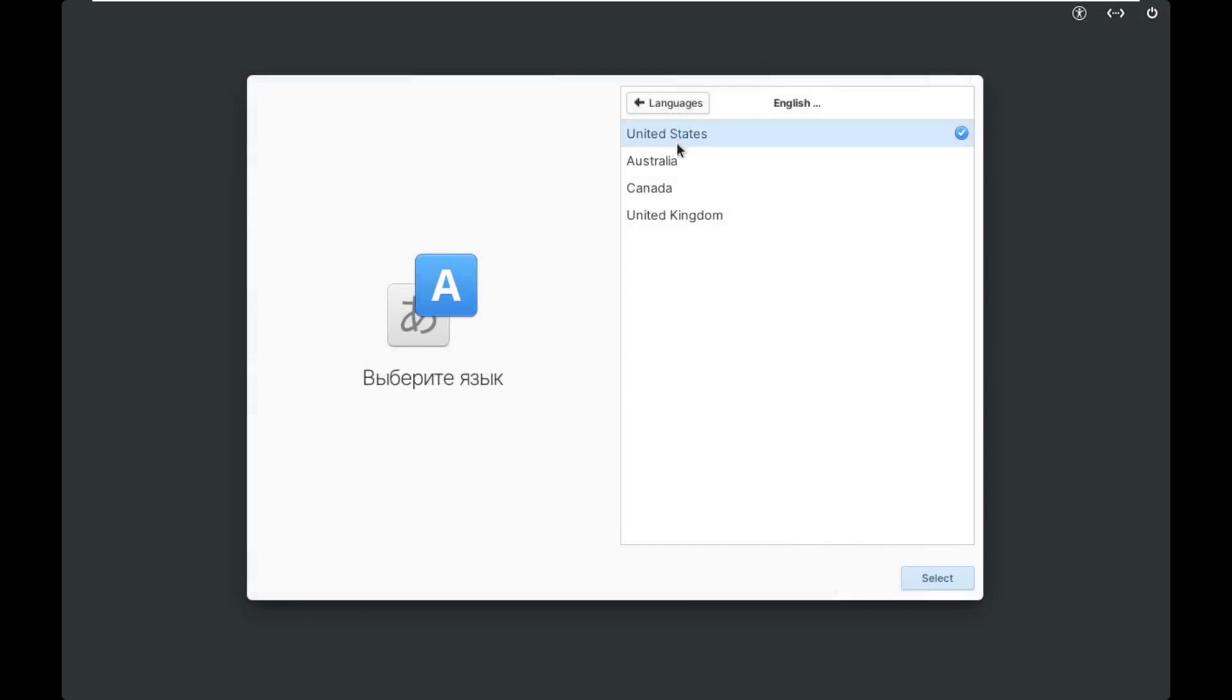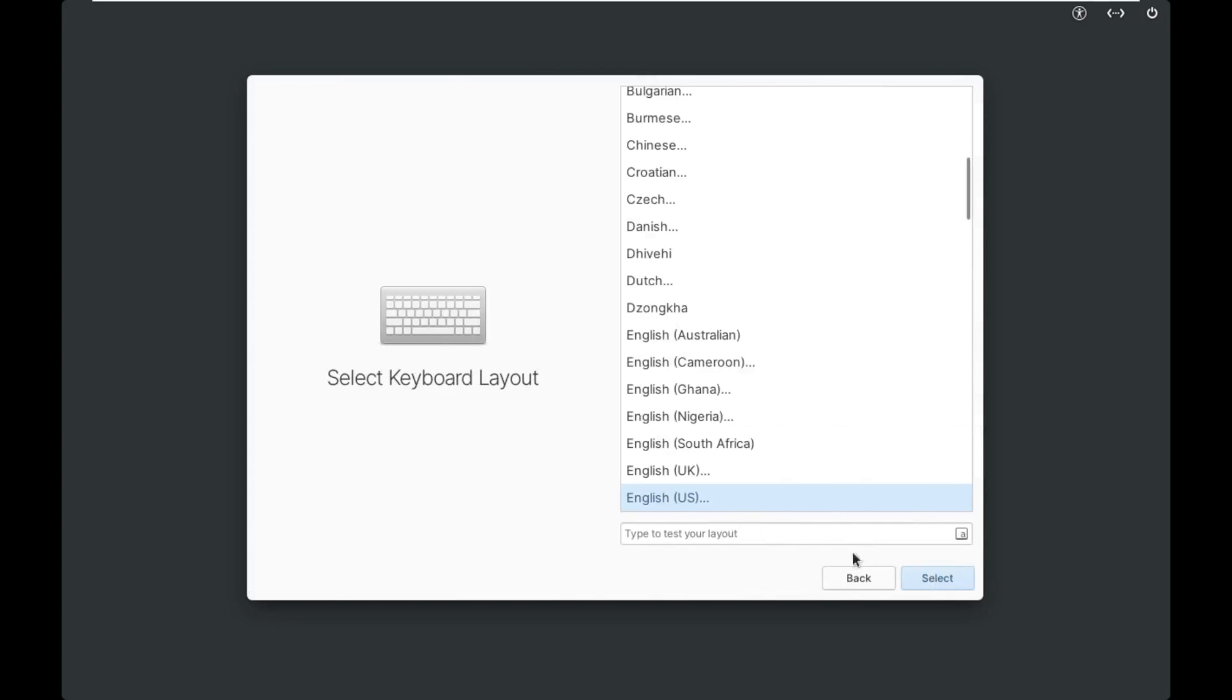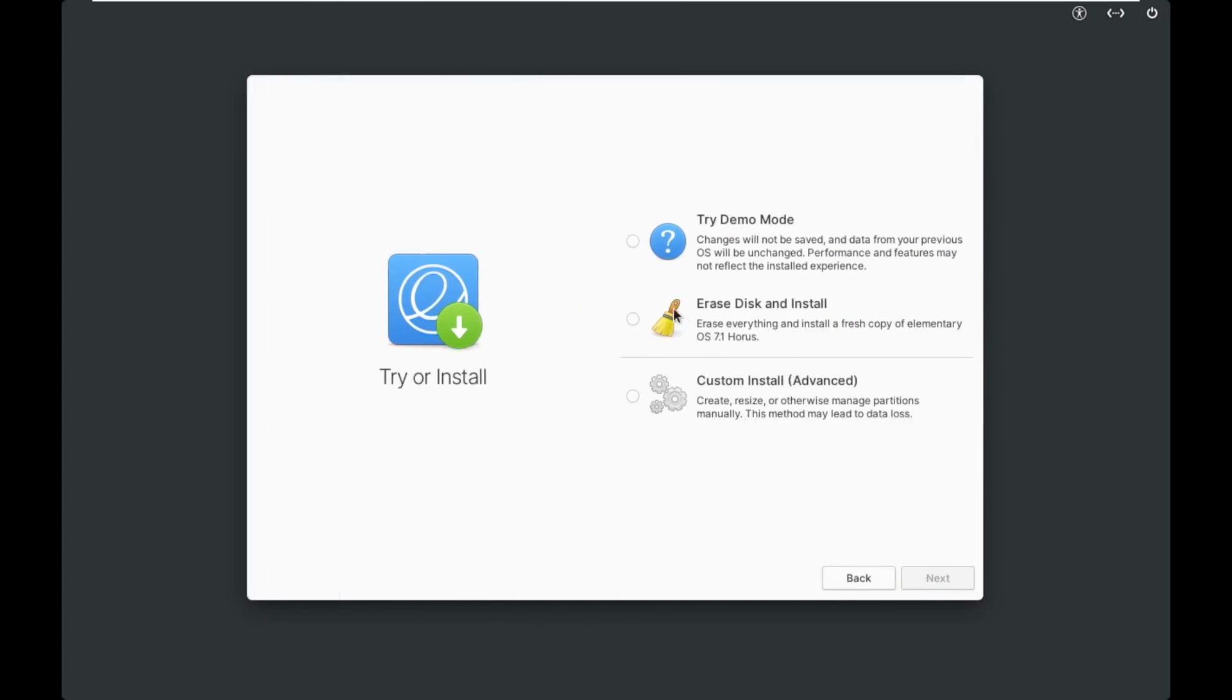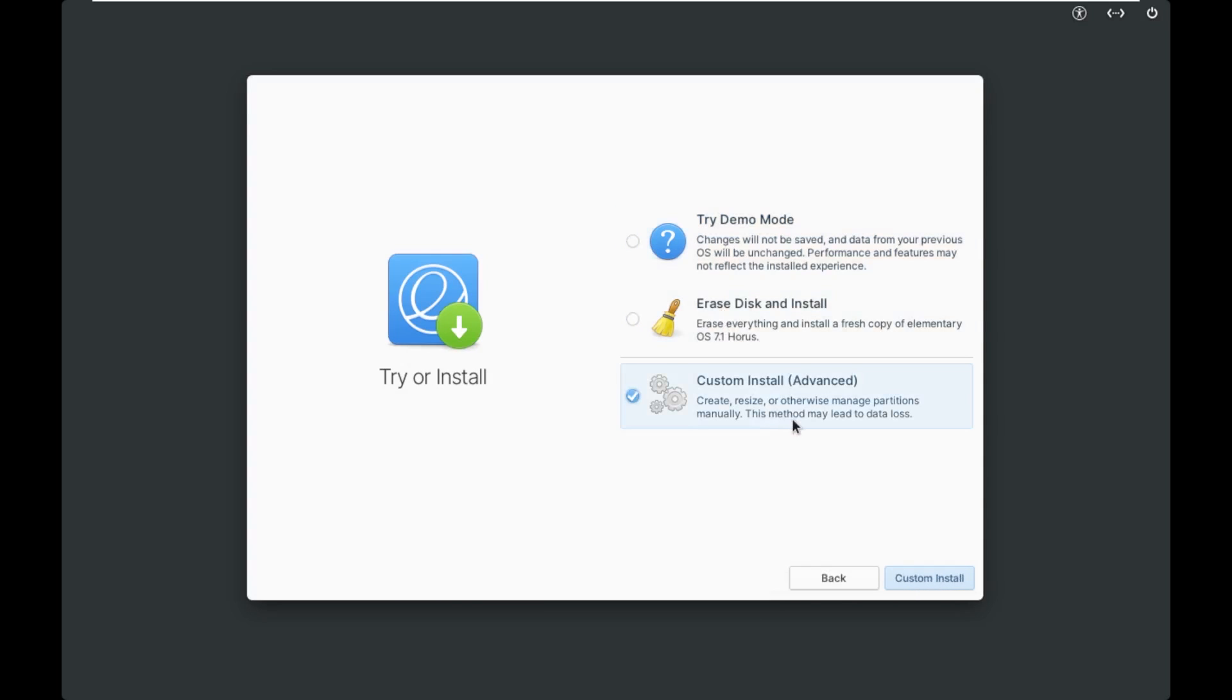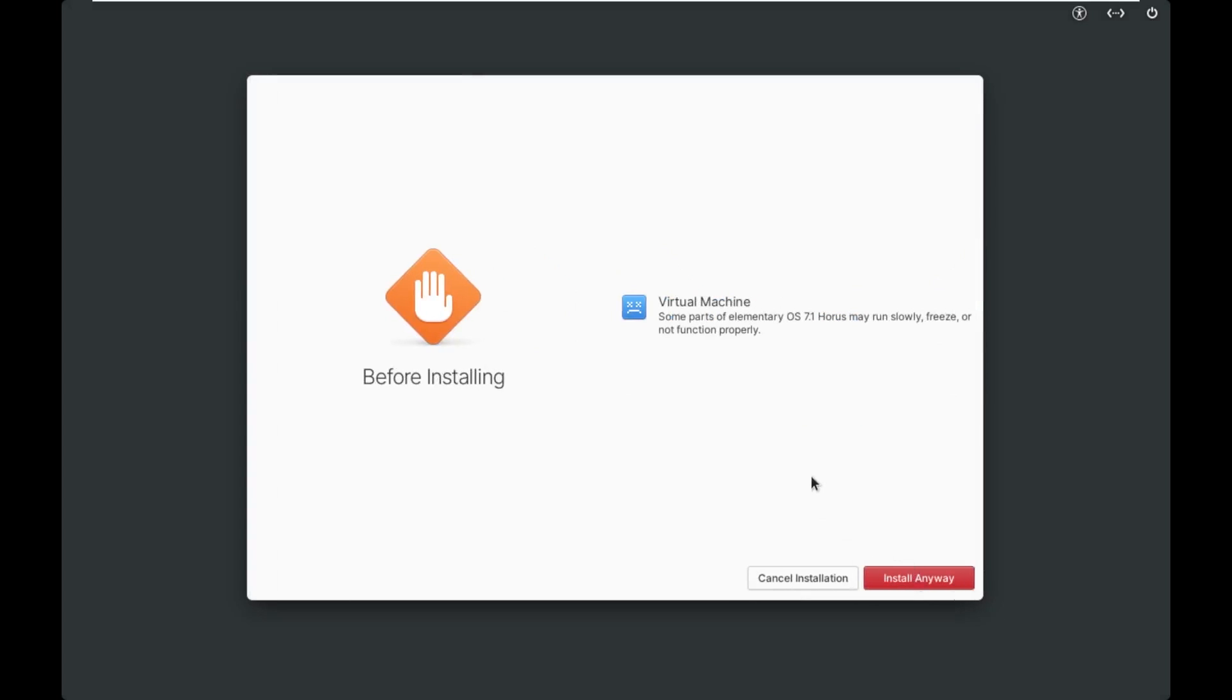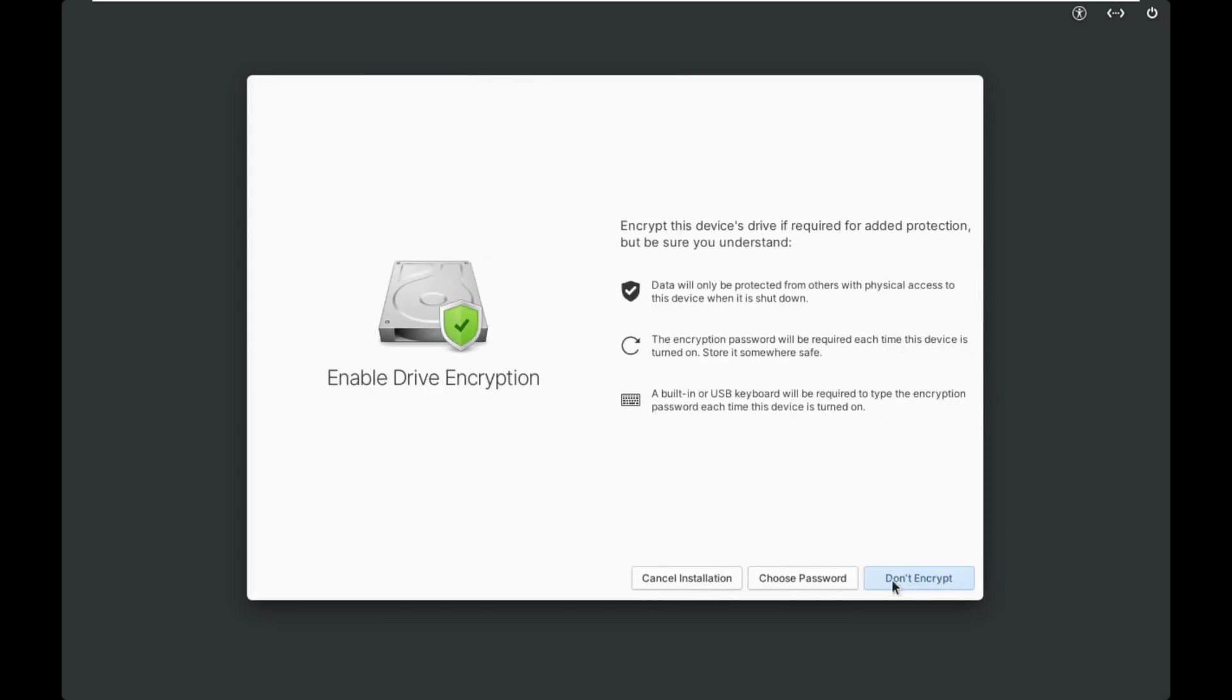So the first thing we get is our language selection, keyboard layout selection, and then we can either try the demo mode, which is your live environment, the erase disk and install, or do a custom install. We're just going to erase disk and install because this is just a virtual machine. Again, it reminds us this is a virtual machine, saying some may run slowly, freeze, or not function properly. We're going to install anyway onto this disk.